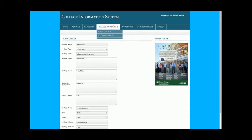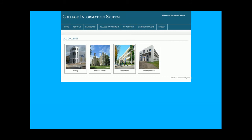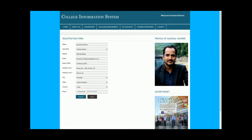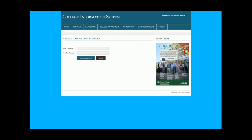This is the college listing which I showed you earlier — clicking on a college displays its details. This is the My Account section, from where the admin will be able to update account details and change the password.